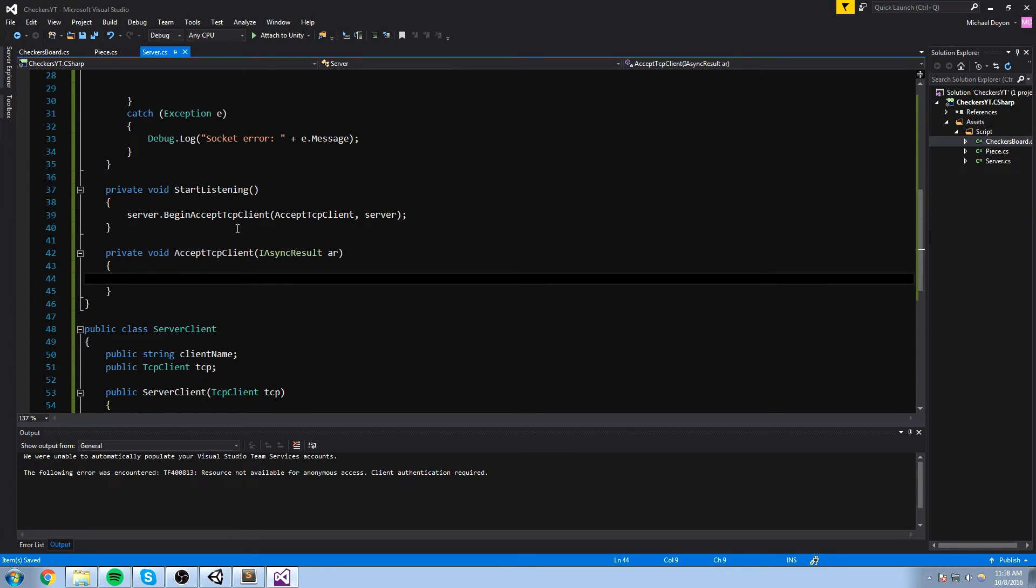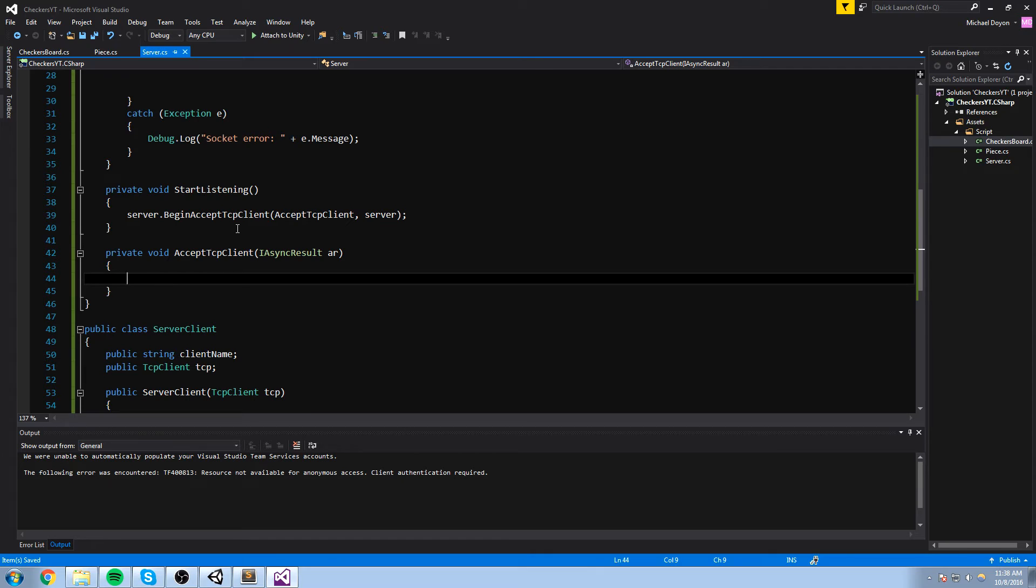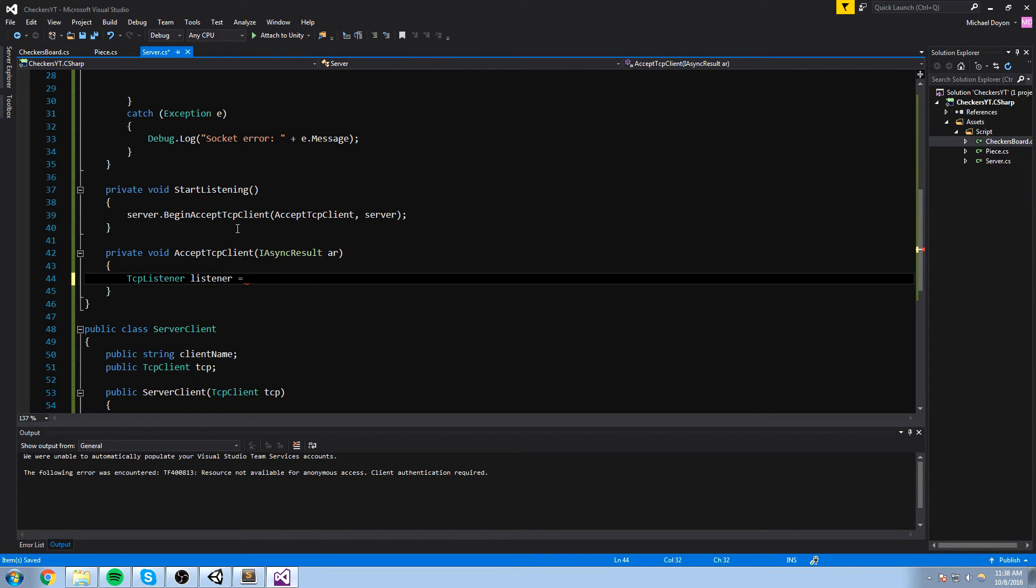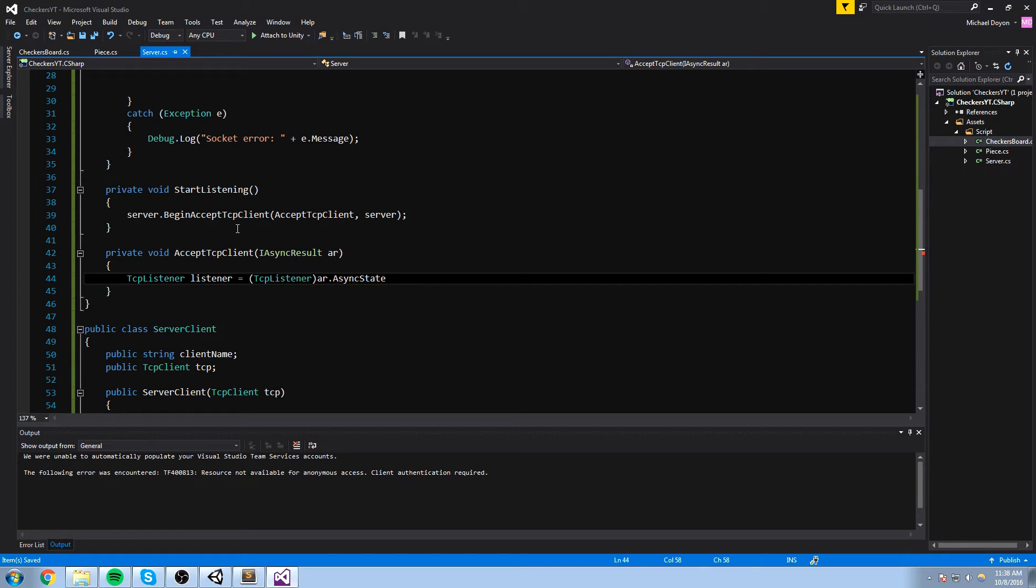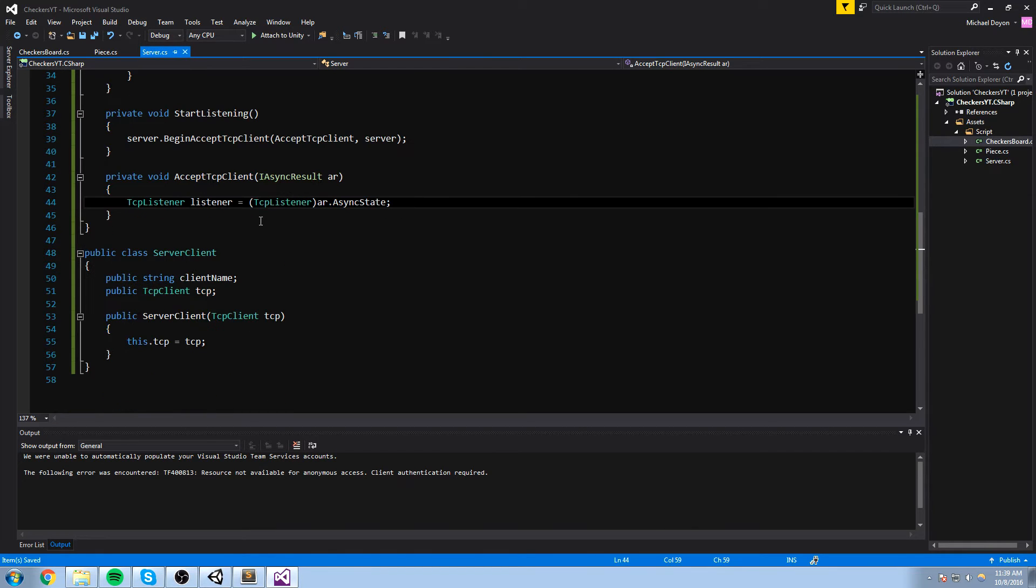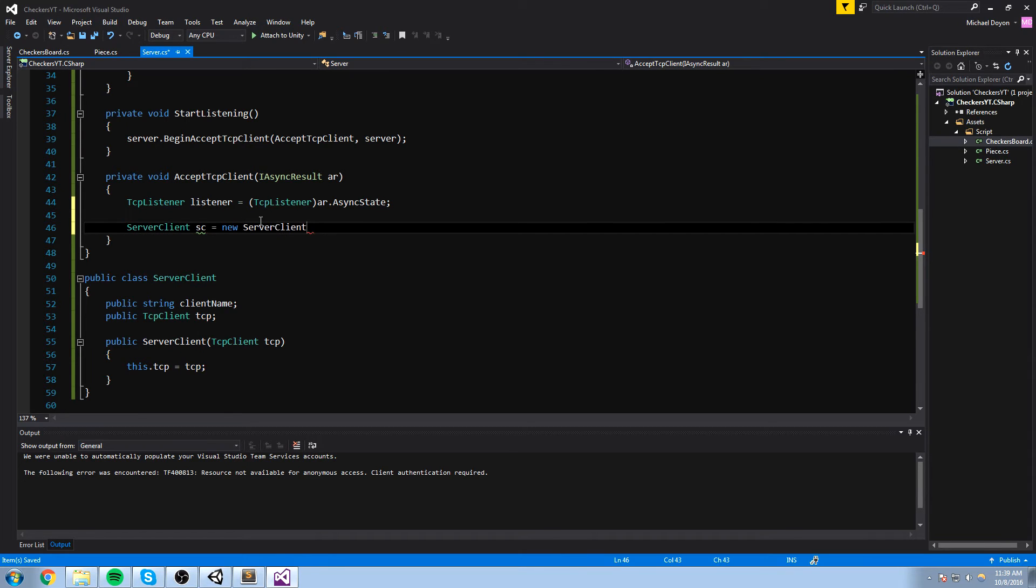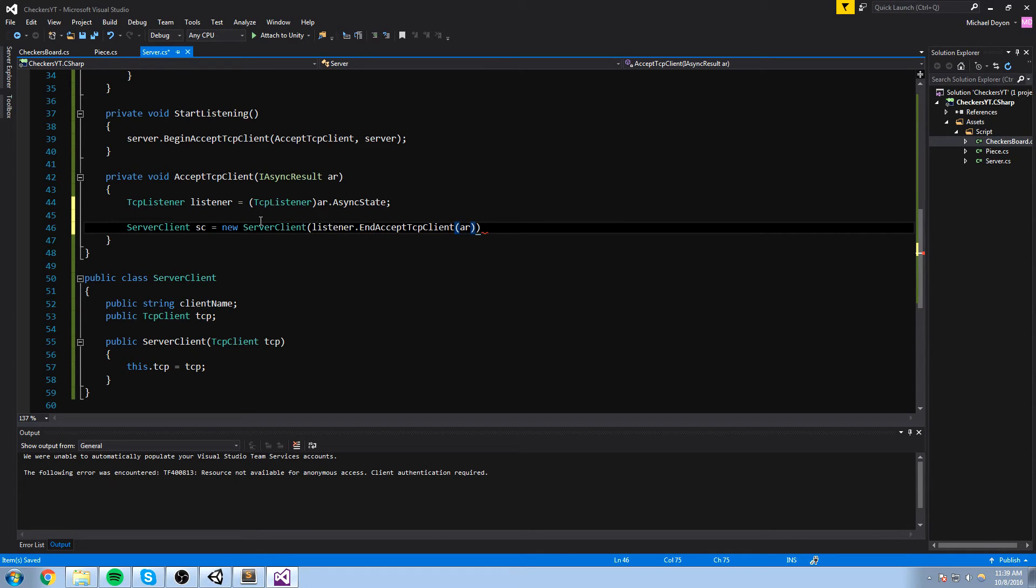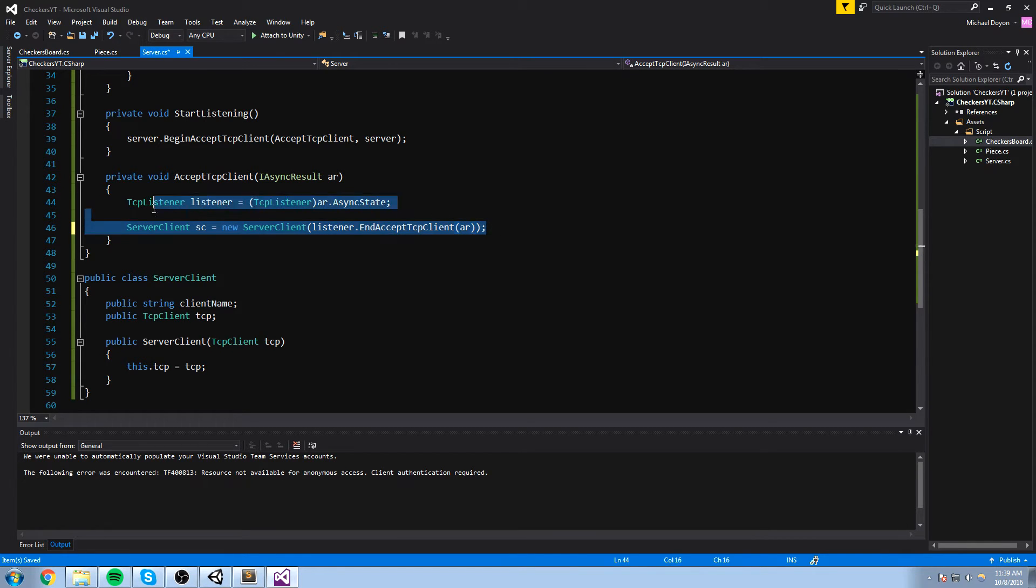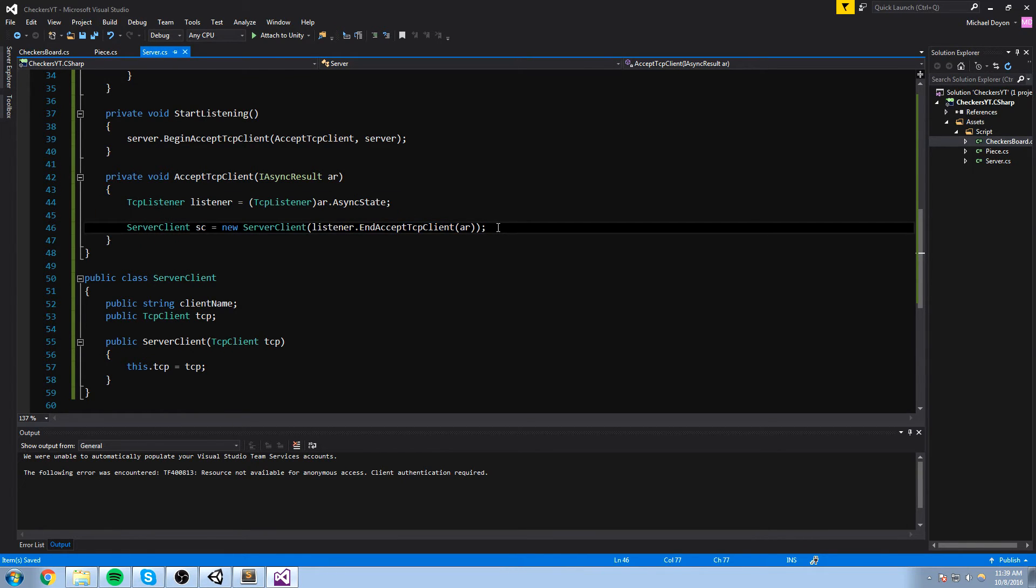So assume that we did receive a client. We managed to have the handshake going on. The connection is, you know, it's live now. Let's go ahead and just assign some values so we can actually remember who that person is. We'll start with a tcp listener, listener is equal to AR.async state that we have to cast as a listener like this. Once we grab the listener, we're going to create a definition for that, that very person. So we'll do a server client. And I'll just call sc in this case, is equal to a new server client, listener dot and accept tcp client. We shoot the AR again. And then after that, nothing really. And that is pretty much it for the server client.